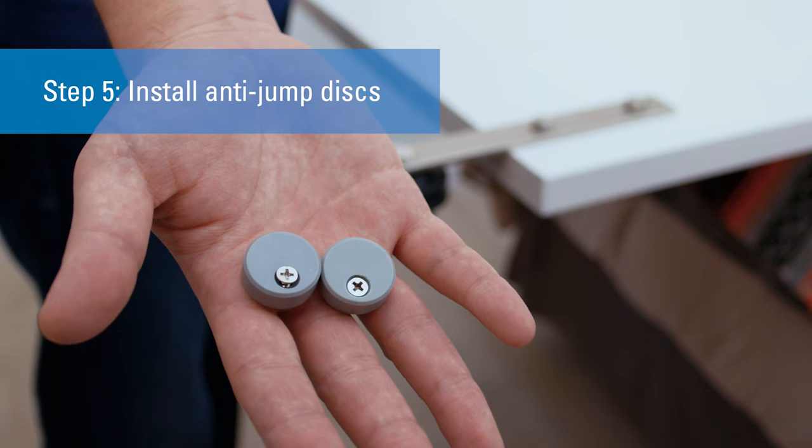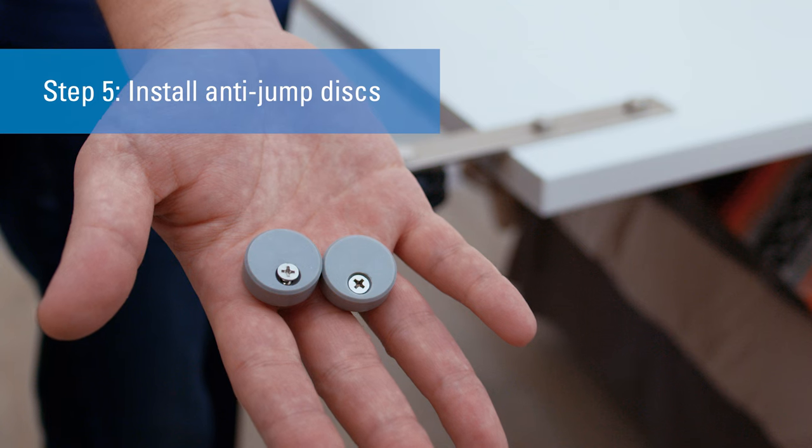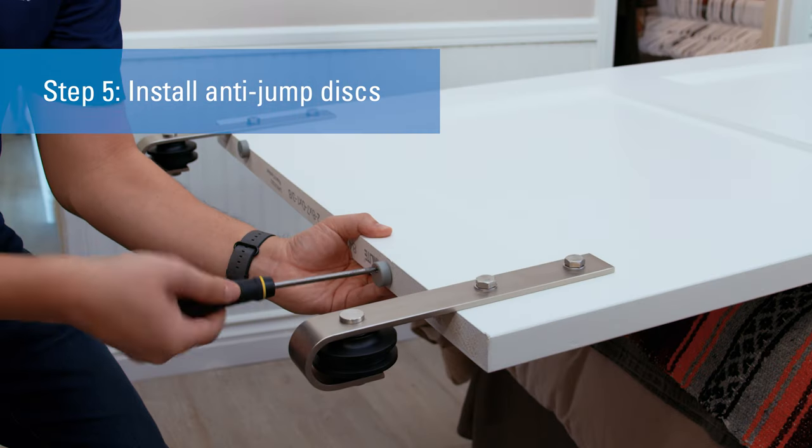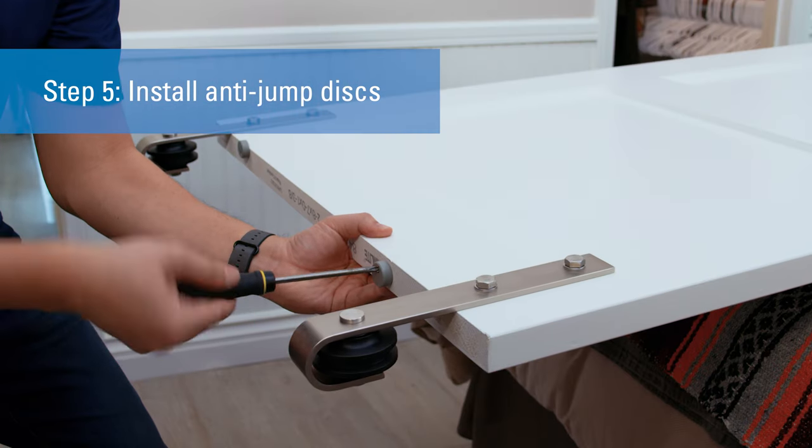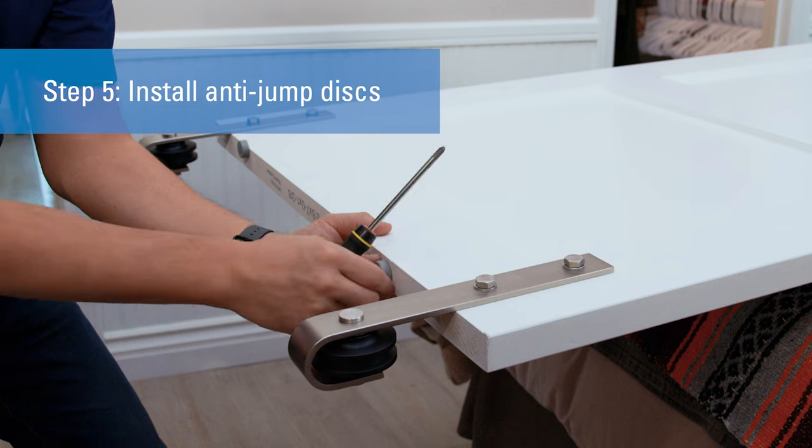These are anti-jump discs. These help to make sure the doors do not jump off the track. Install these on both sides of the door.